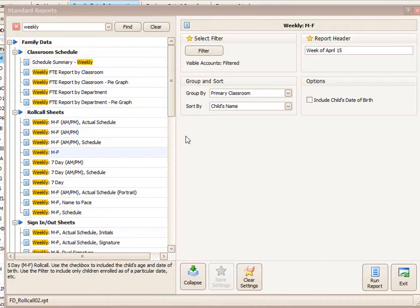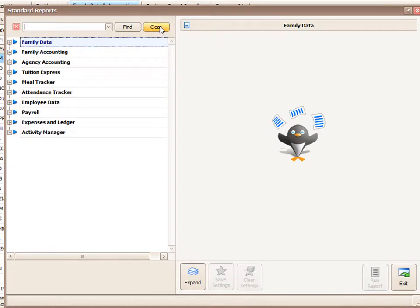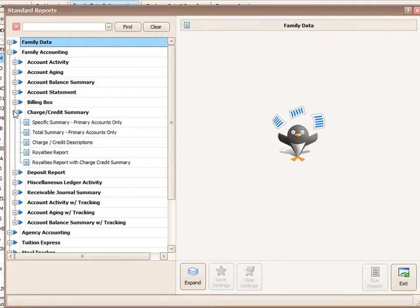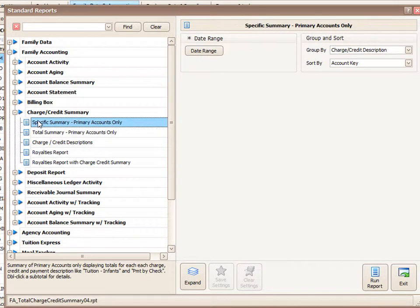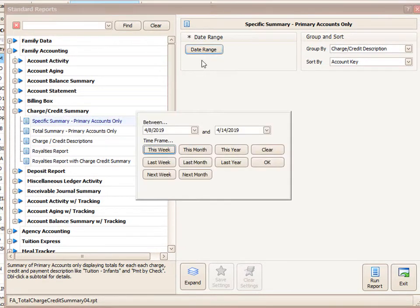Now we're going to run a slightly different type of report. We're going to go to what we call a drill down report. And I'd like to use the family accounting information and then charge credit summary section. And I'm going to run the specific summary primary accounts. The date range for this report will be last month.